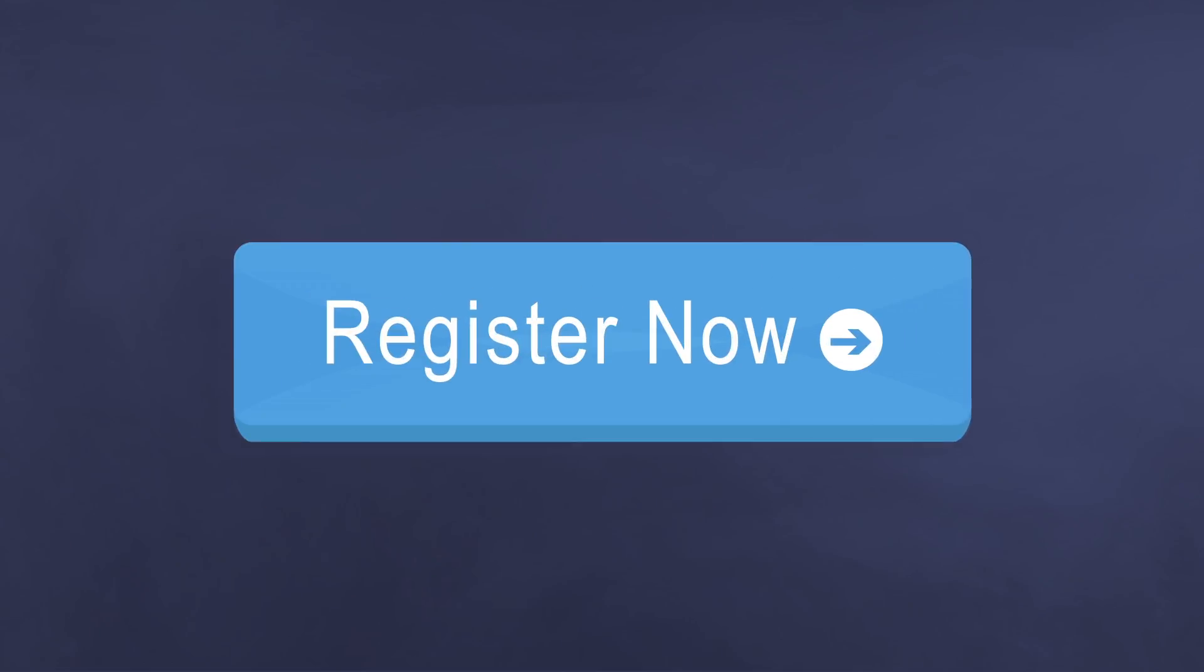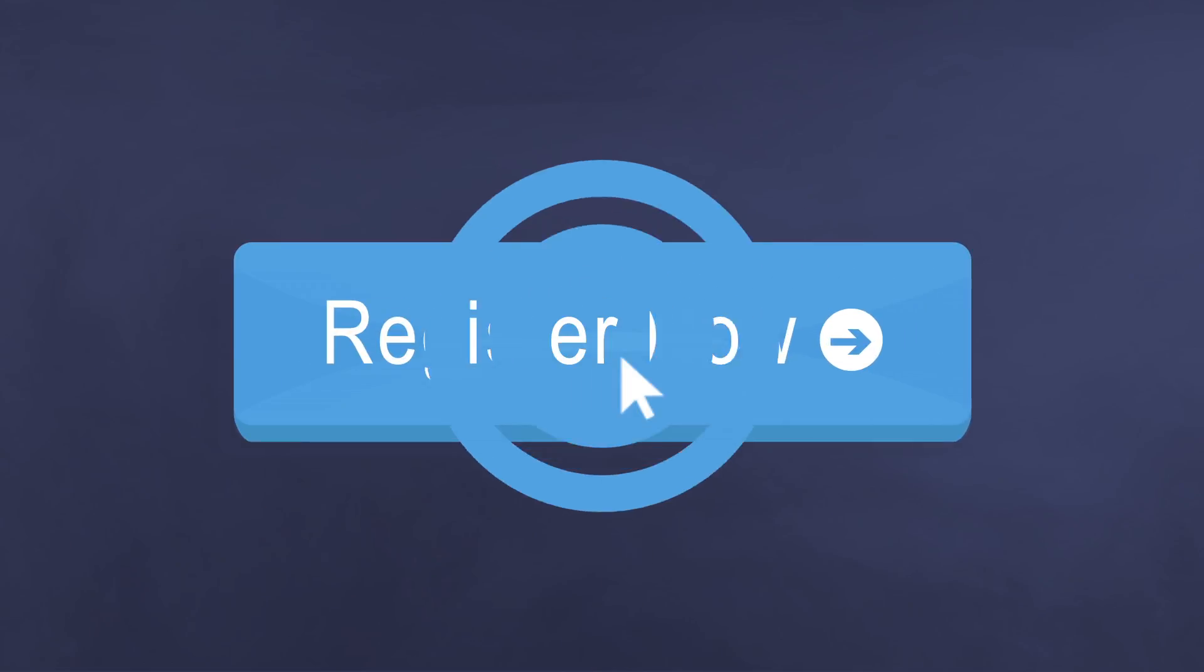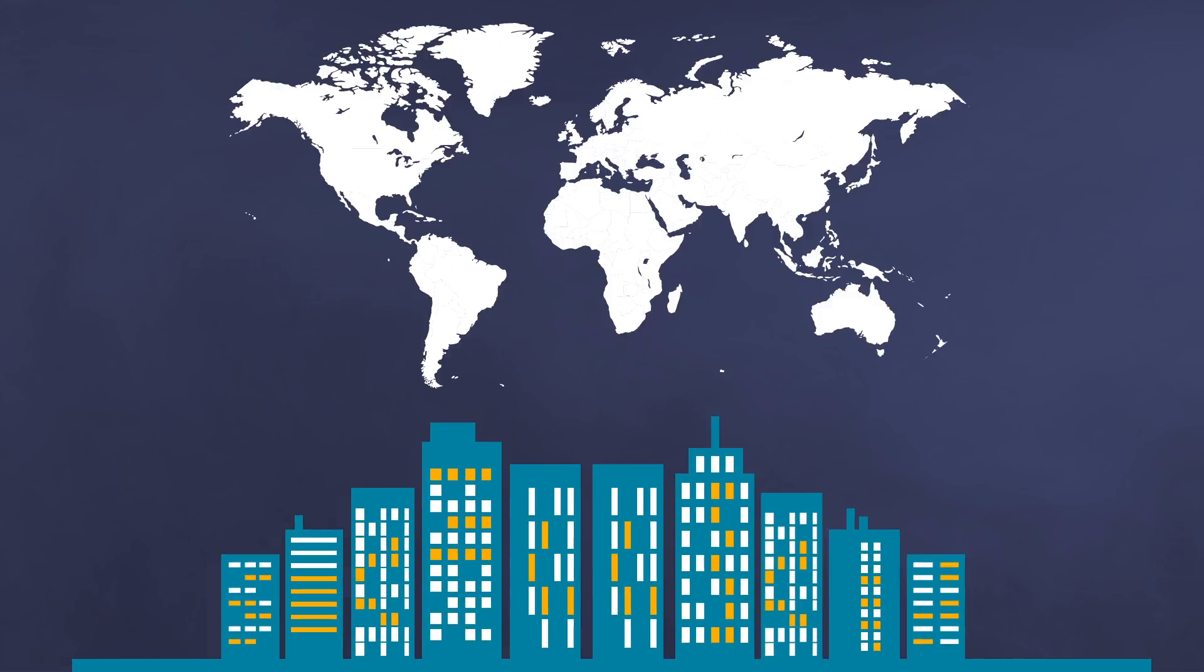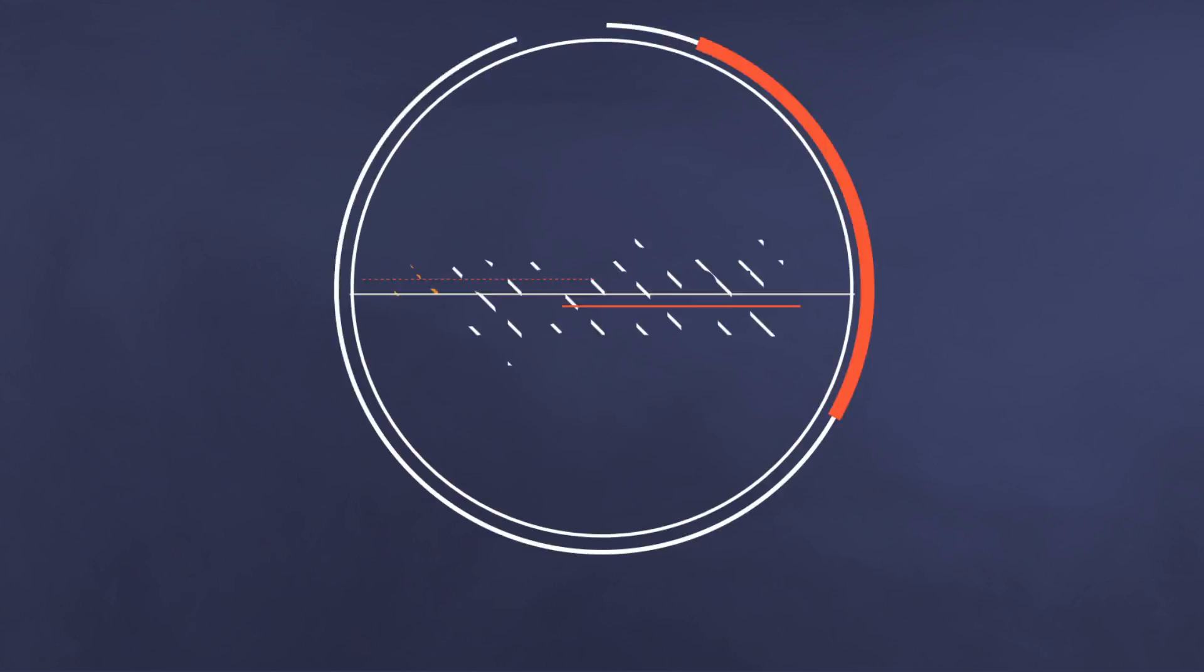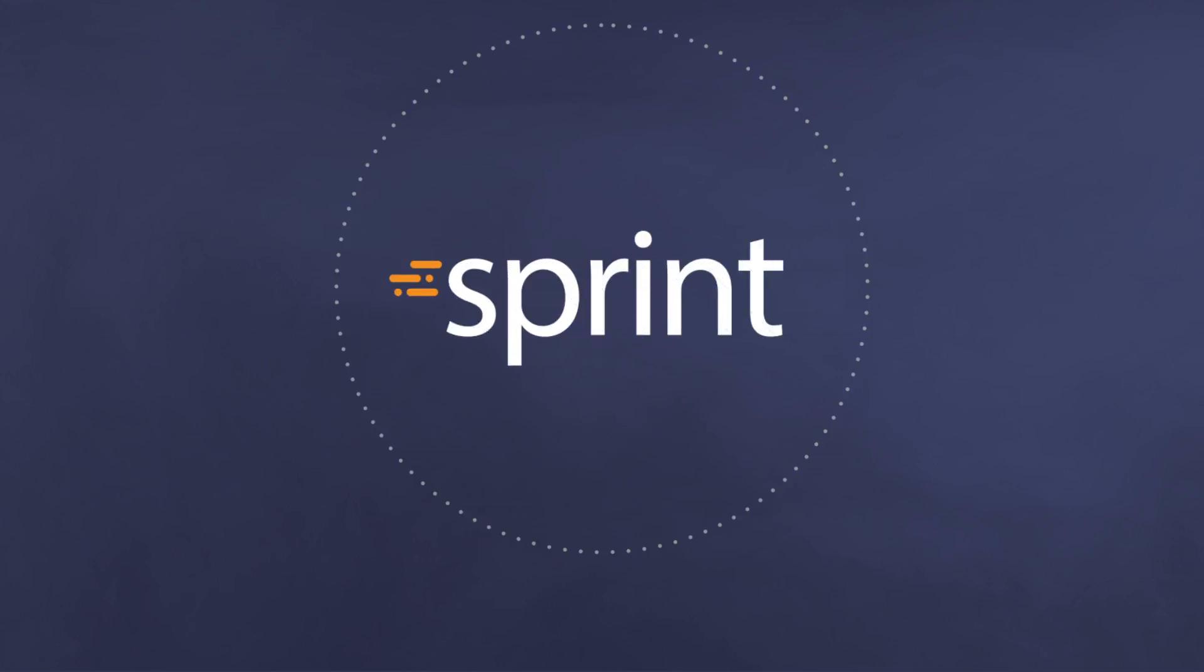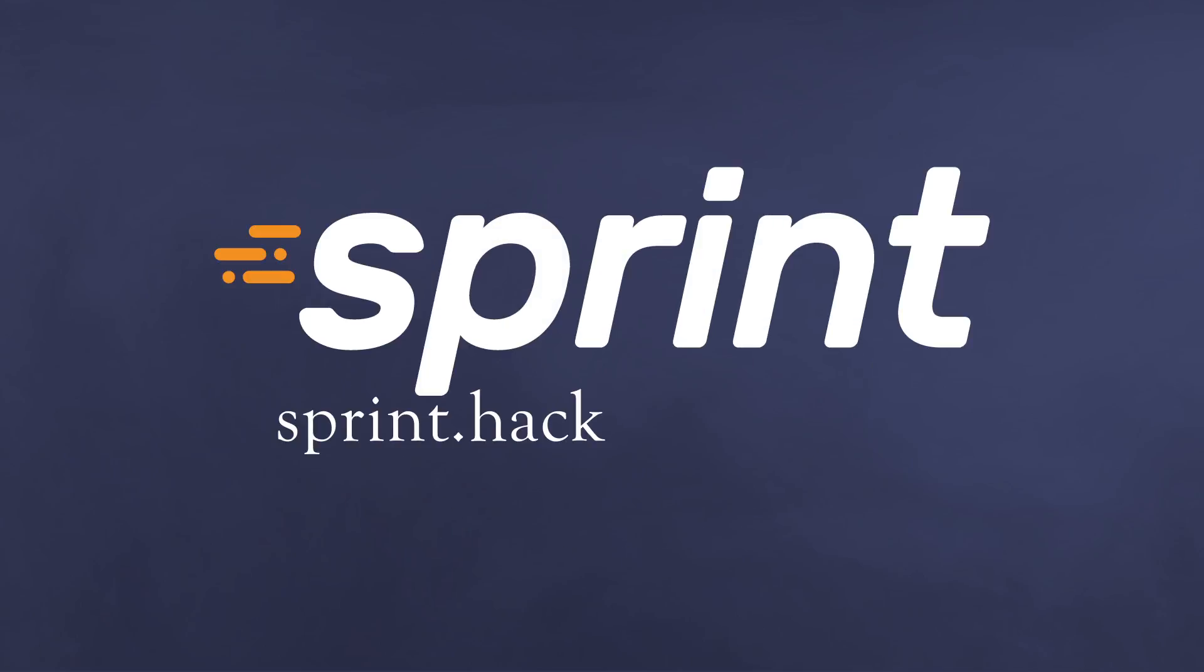So if you want to conduct hackathons, register with Sprint, a comprehensive cloud product that is trusted by 300 plus organizations and universities across 40 plus countries. So get ready to host your hackathon powered by Sprint.